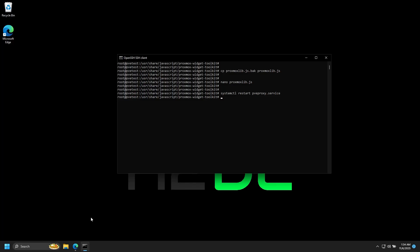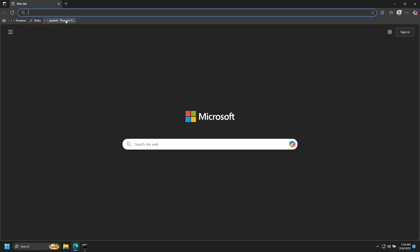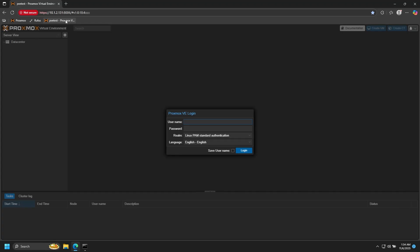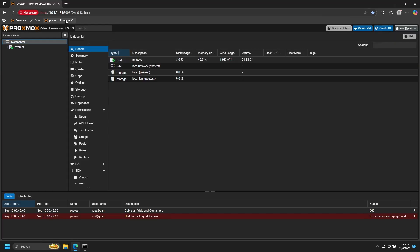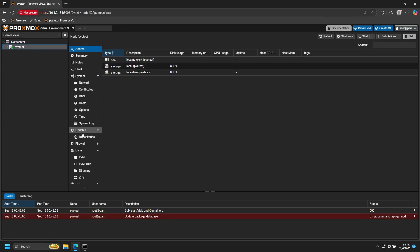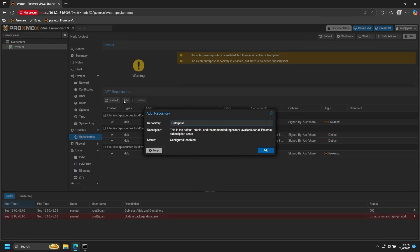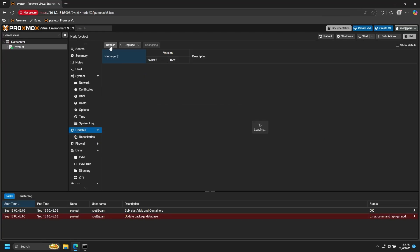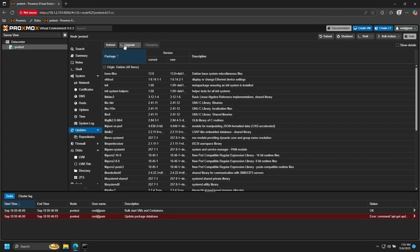Now let's go back to our Proxmox node. Note that you might need to clear out your browser cache in order for these changes to take place. Let's go ahead and log in — and as you can see, we don't have the subscription banner. Under Updates and Repositories, we should be able to add repositories through the GUI as well as perform updates and upgrades. I've also condensed all of these changes into one convenient command that can simply be copied and pasted into your command line over SSH — that will also be in the description below.